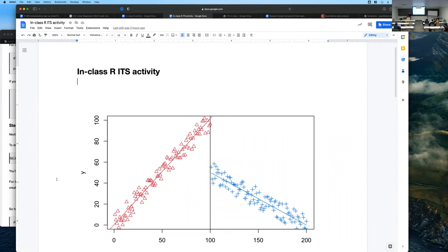It gives you evidence for causality — because you see that the change is subsequent to the intervention, and you also have to address any other possible explanations. We talked about the three ingredients for establishing a causal relationship. This gets close to doing that: the cause precedes the effect by design. The intervention happened at some point, you've observed it, and you measure things subsequently, so you have temporal precedence.